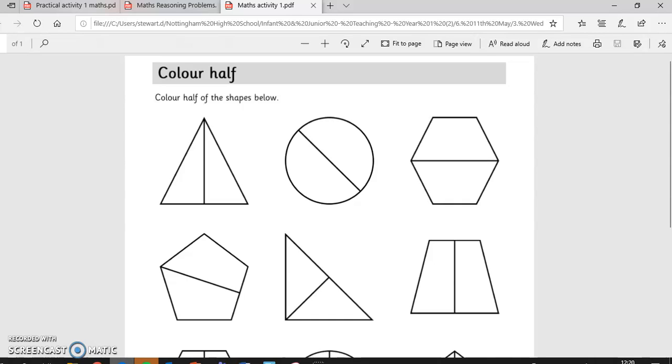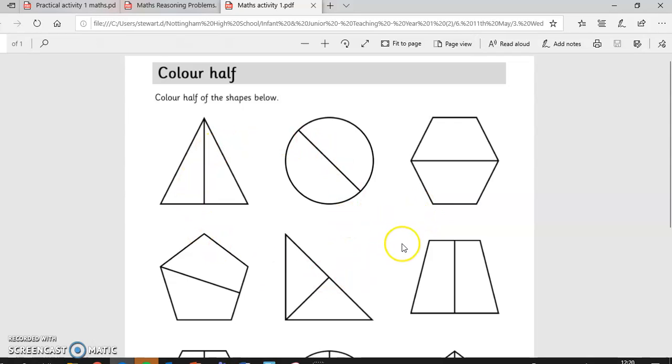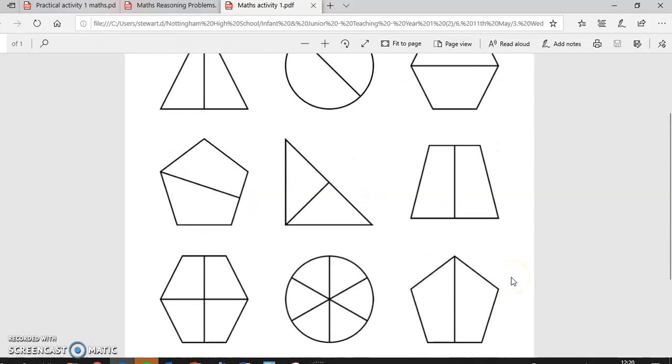Hello Year One, here's some feedback about your learning activities from today. So first of all, if you did this sheet, all of these are nice and straightforward. You should have coloured in one of the pieces, as all of these have been split in half already.